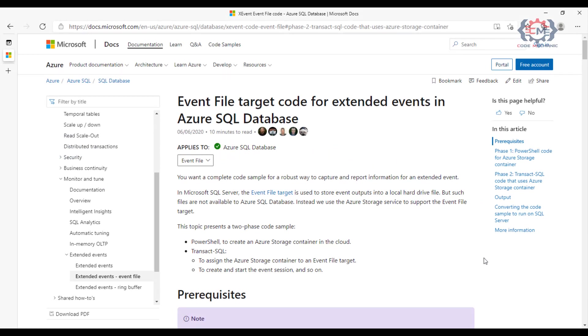And this article on Microsoft.com tells you exactly how to do that. If you read through this article, you will see that there are two steps.